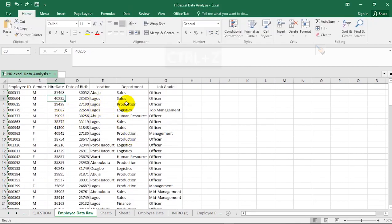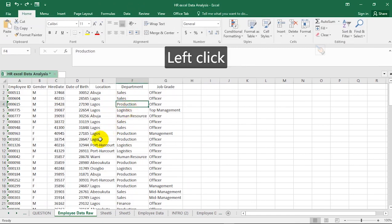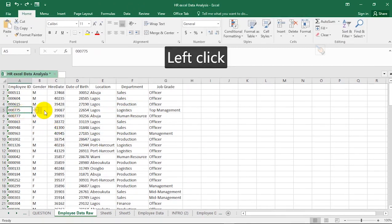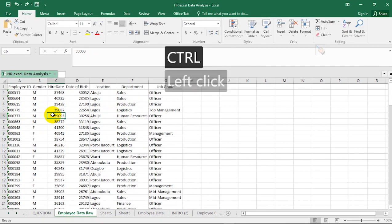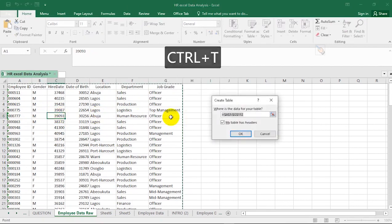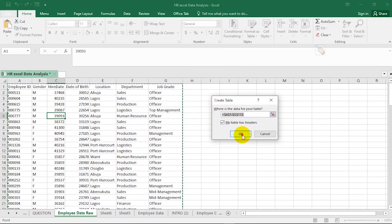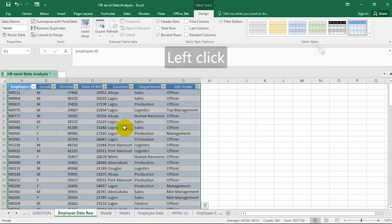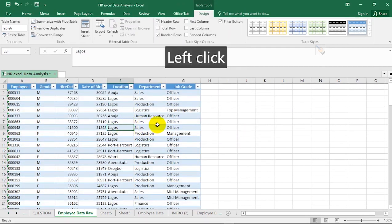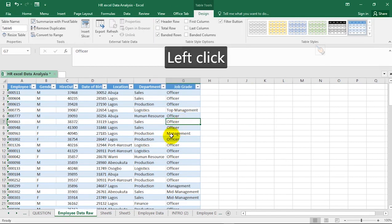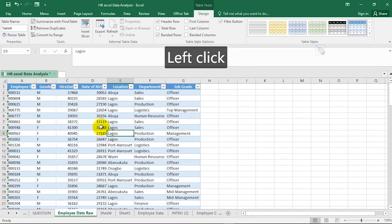Aside from that method, there's a shorter way. Just hit Ctrl+T on your keyboard and it brings up the same dialog. Hit OK and you're good to go. Our Excel data has been formatted as a table, and we can now work with it — very, very important.